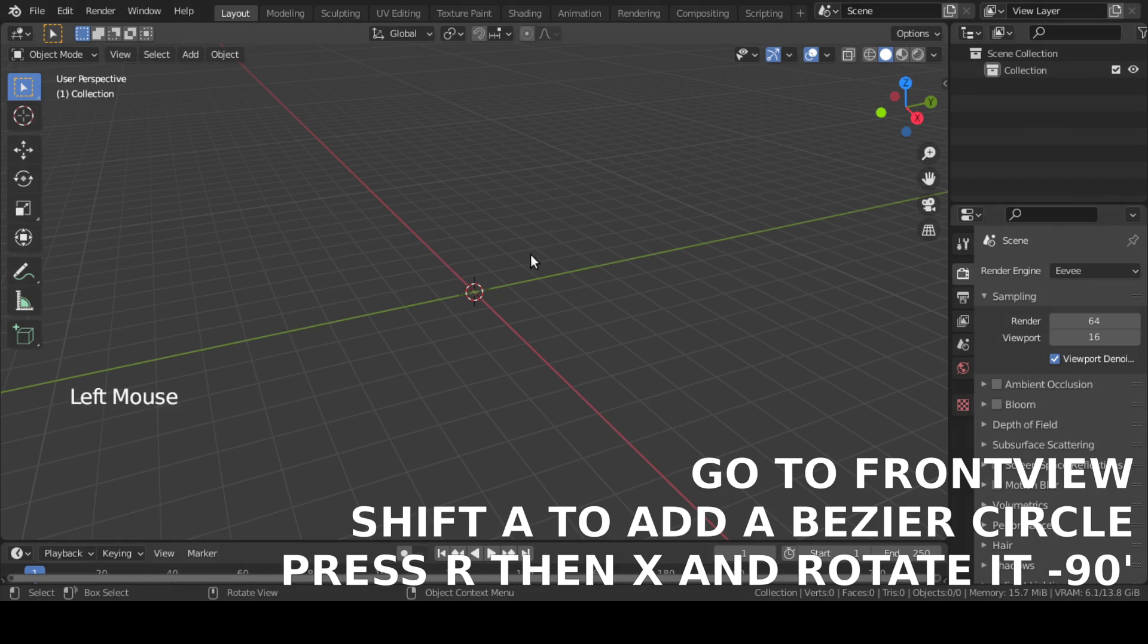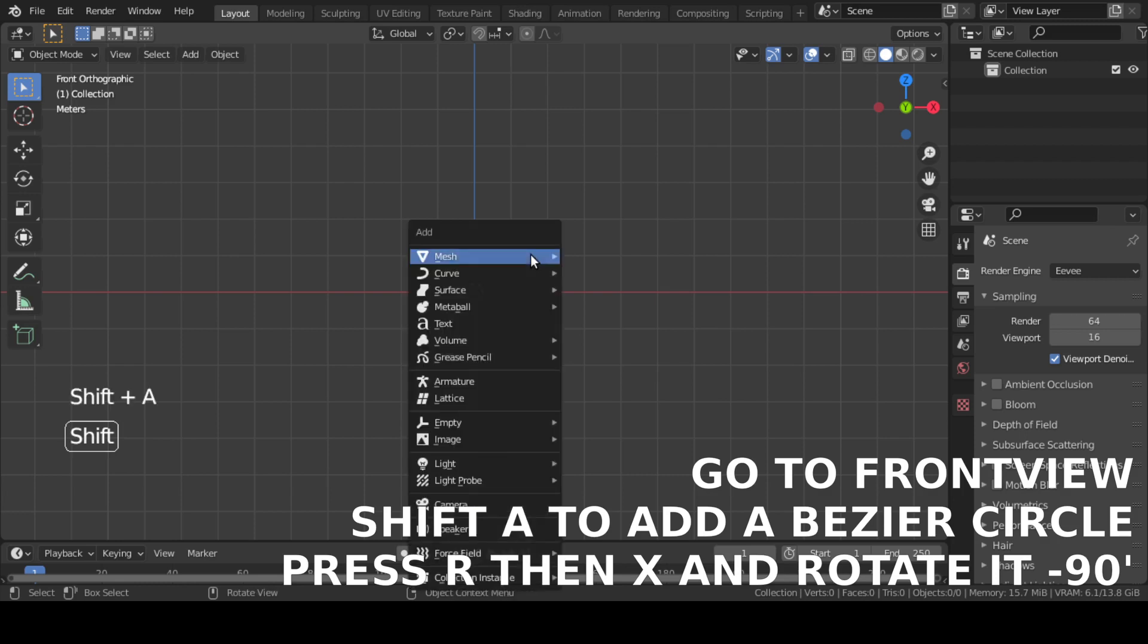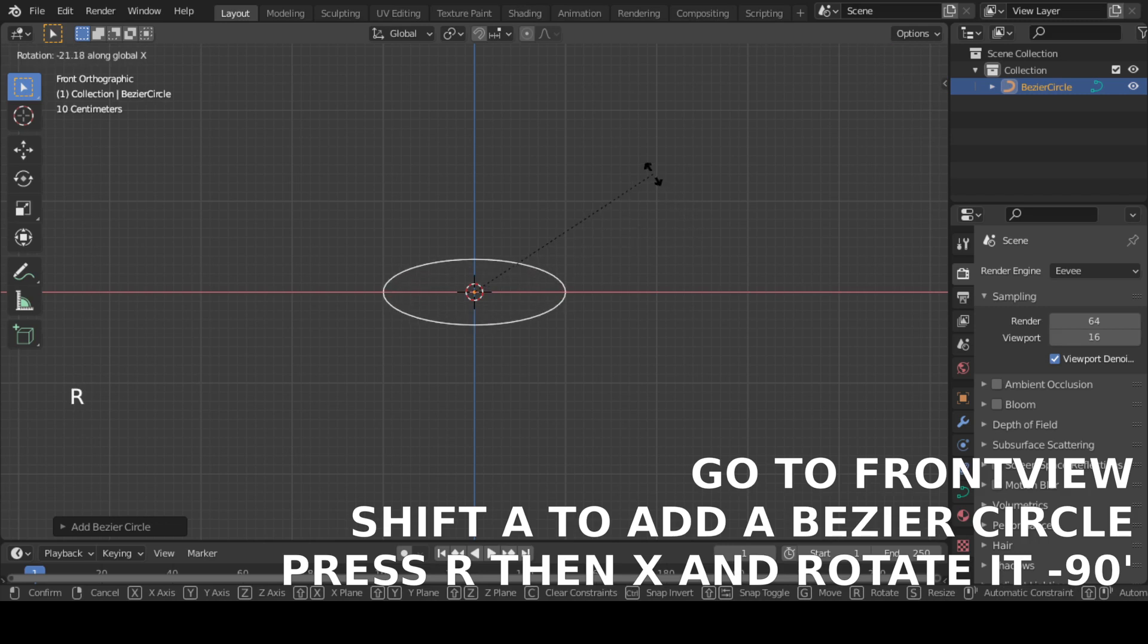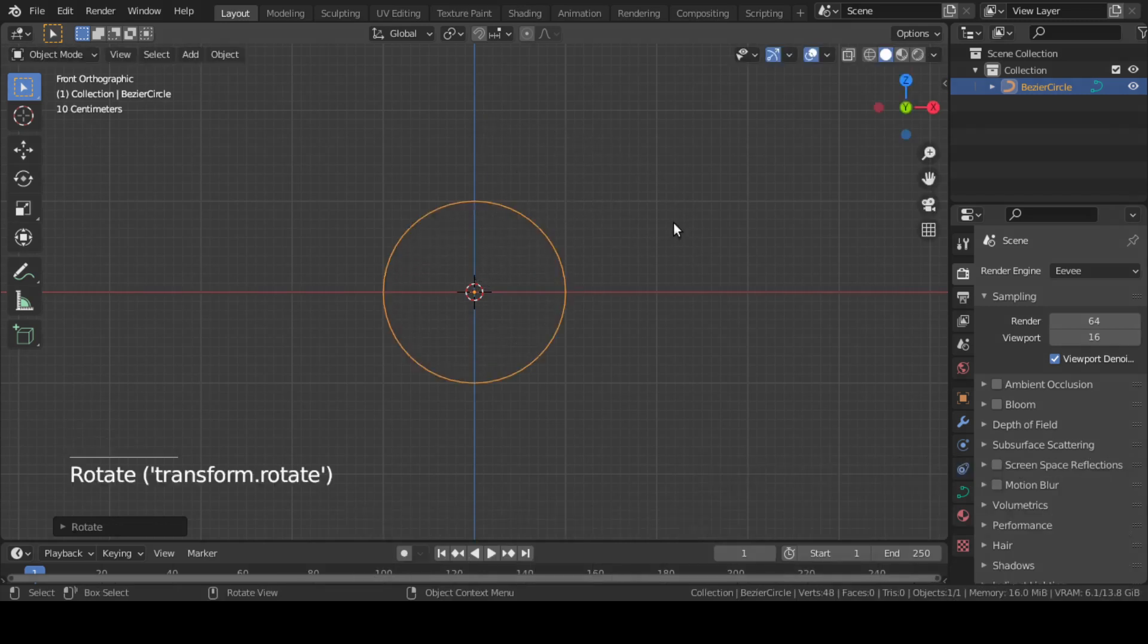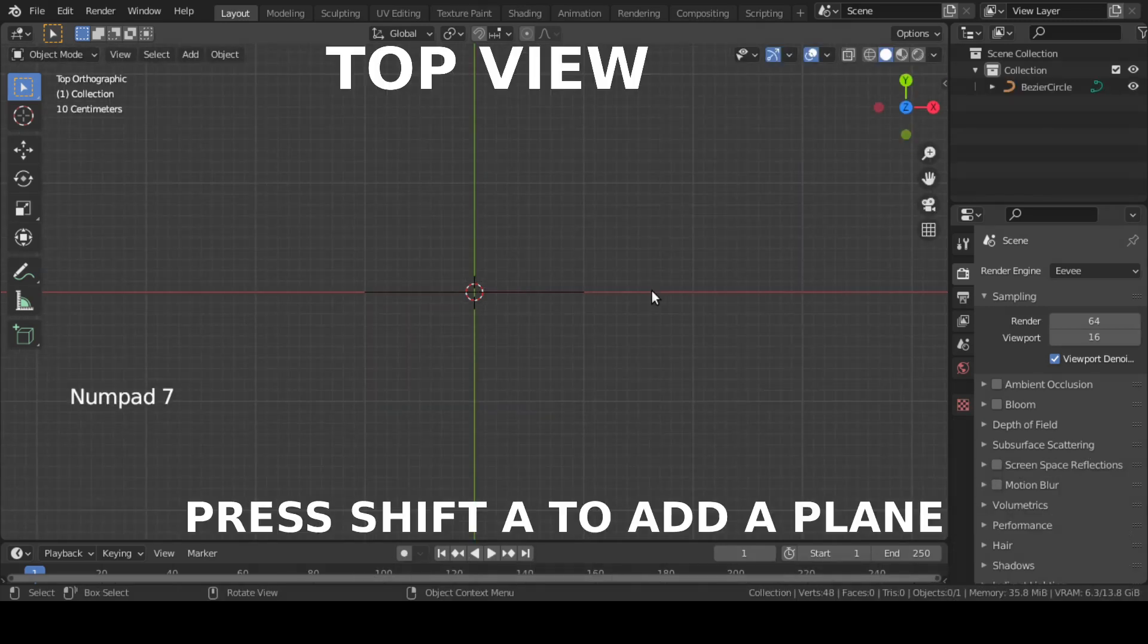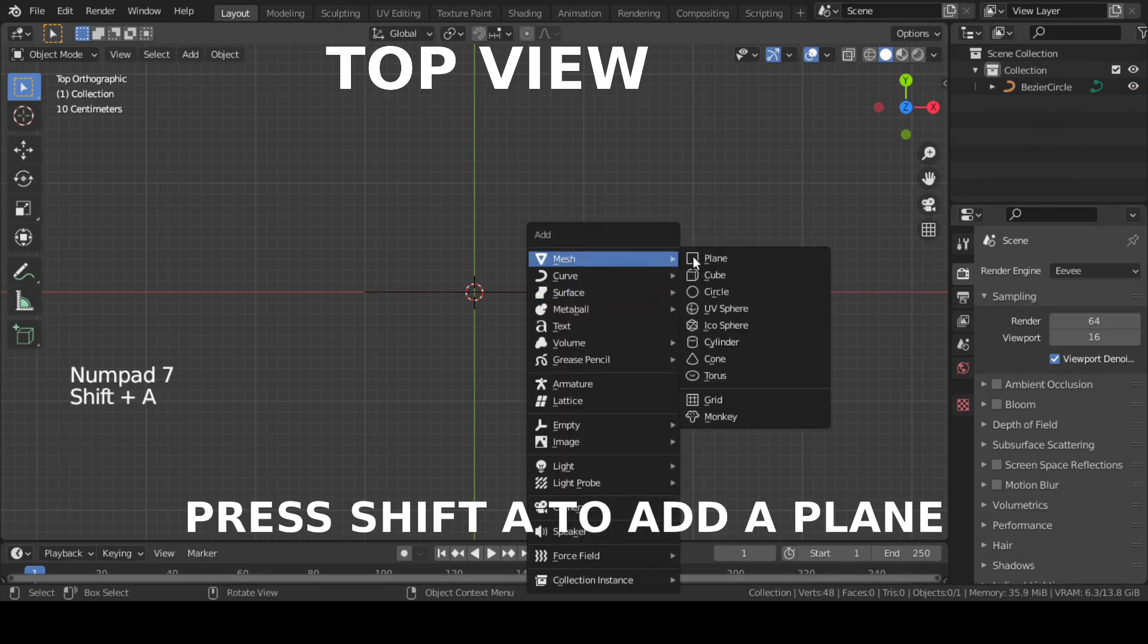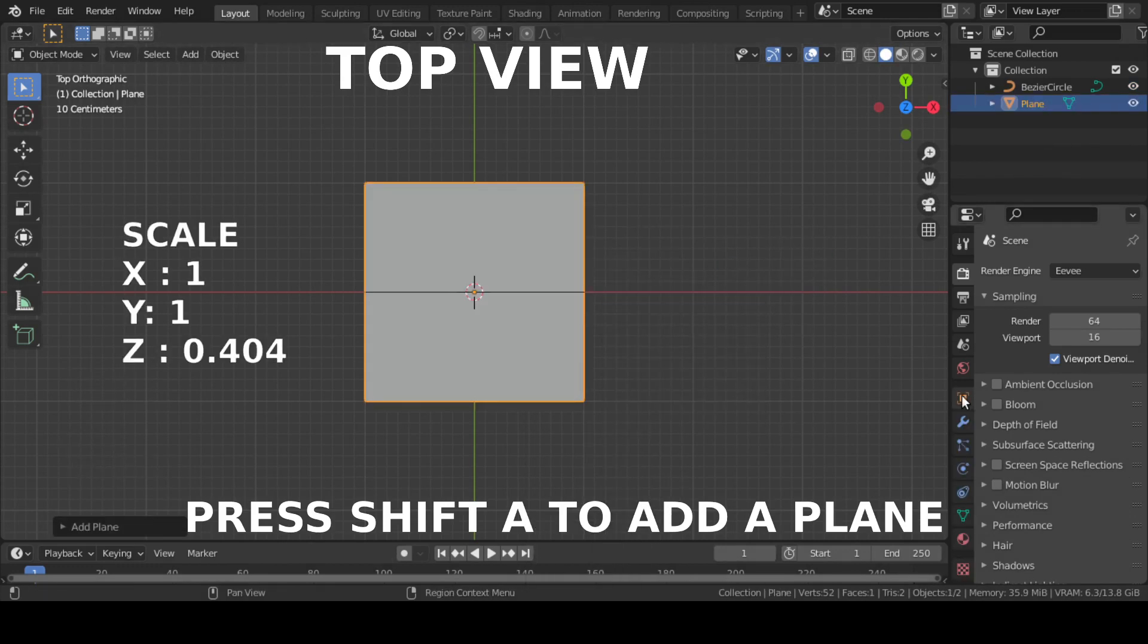At first, press 1 on numpad for front view. Then add a bezier circle and rotate it minus 90 degrees on the x-axis. Next, add a plane and scale it down.